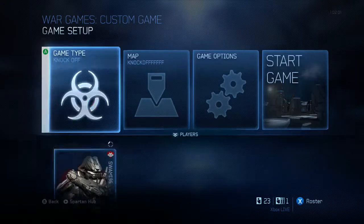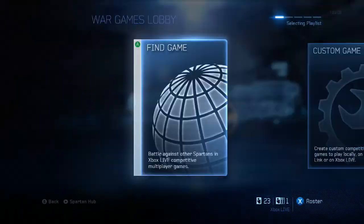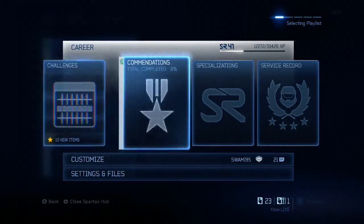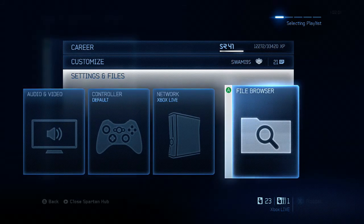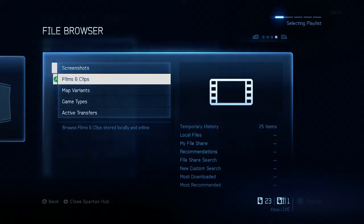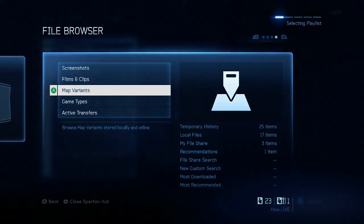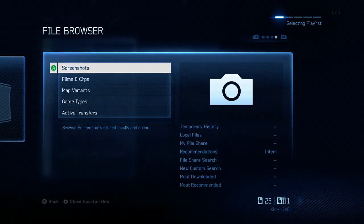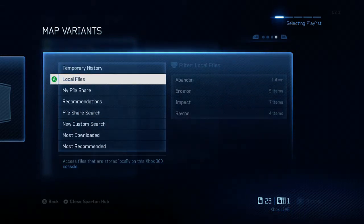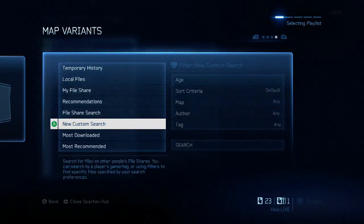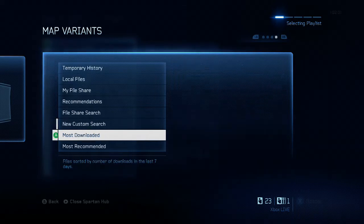Now to download — this is where a lot of people have problems. You can do this from any screen: just hit Start and it'll bring up the familiar screen with Career, Challenges, Commendations, Loadout, Spartan, Armor. Go down to Settings and Files, then all the way over to File Browser and click on it. This screen lets you pick what you want to download: Screenshots, Film, Maps, etc. If you want to download a map variant, go to Maps, then down to File Share Search.